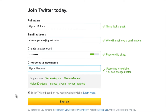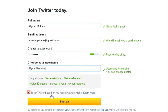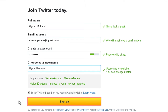Twitter can show you who to follow based on websites you visit that are connected to Twitter. By keeping 'Tailor Twitter based on my recent web visits' checked, you'll be recommended people that visit the same websites you do and likely have similar interests. Click the Sign Up button to continue.